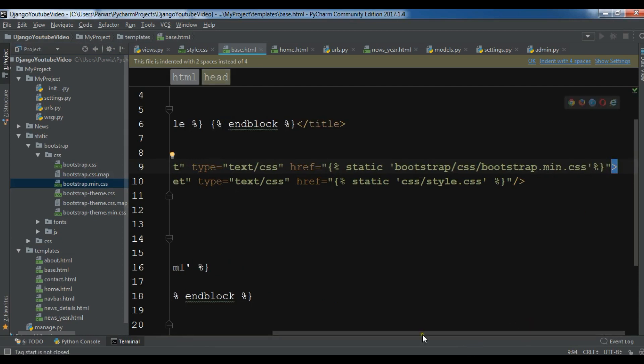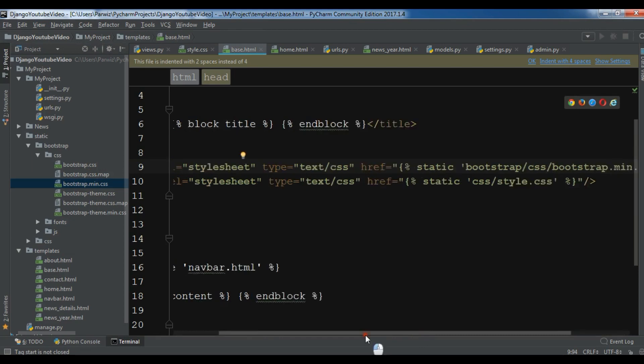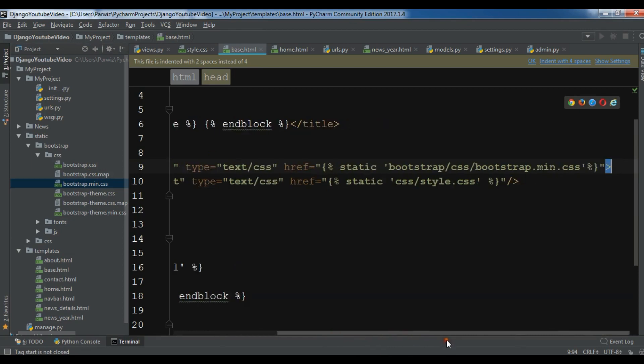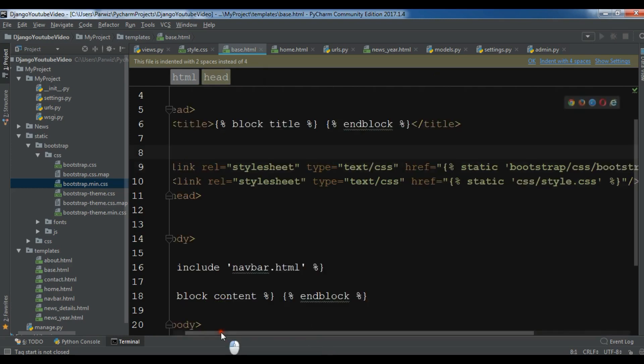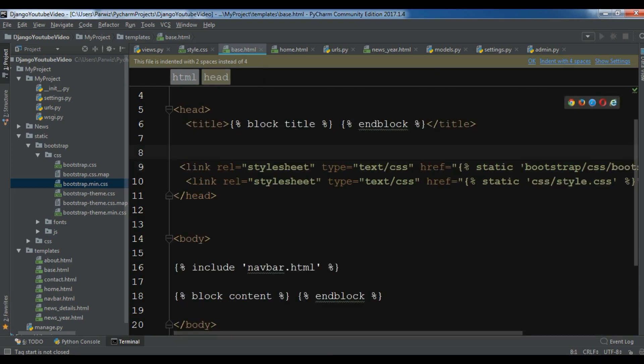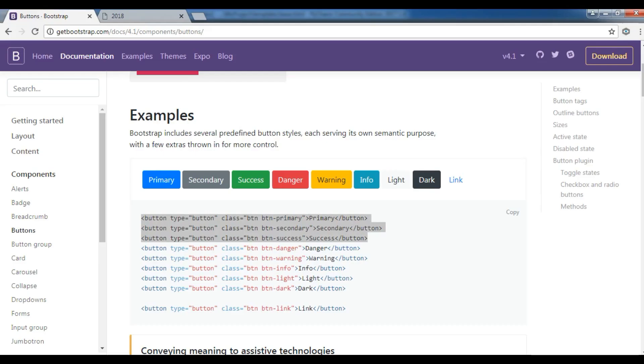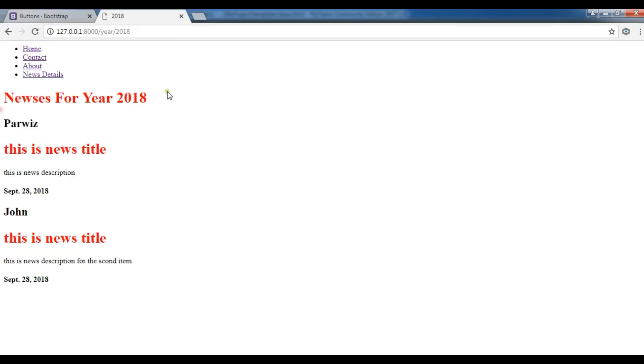Now if I save my file and if I refresh my page, you will see some change in here. Right now you can see we have, in our home we have underline.